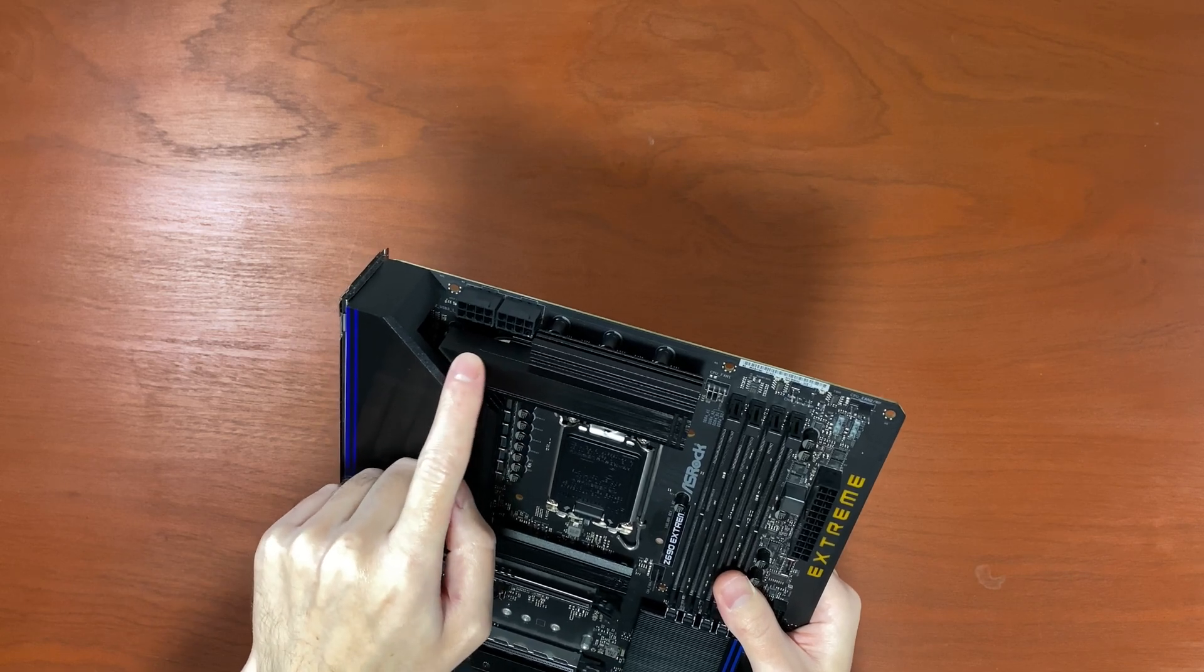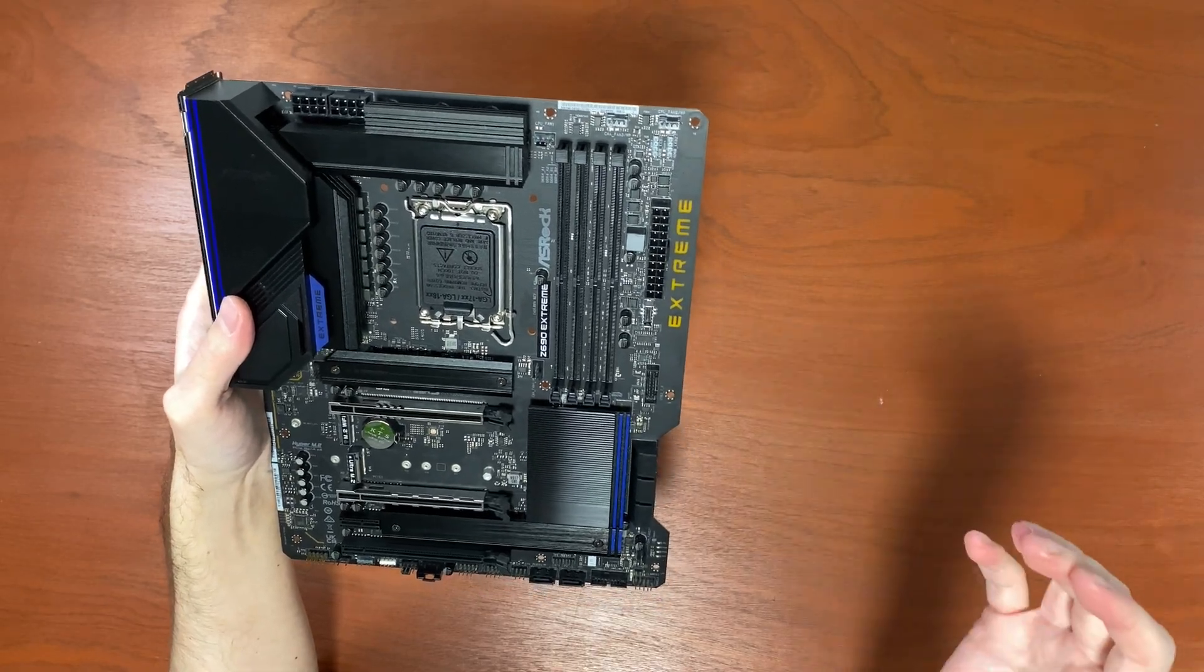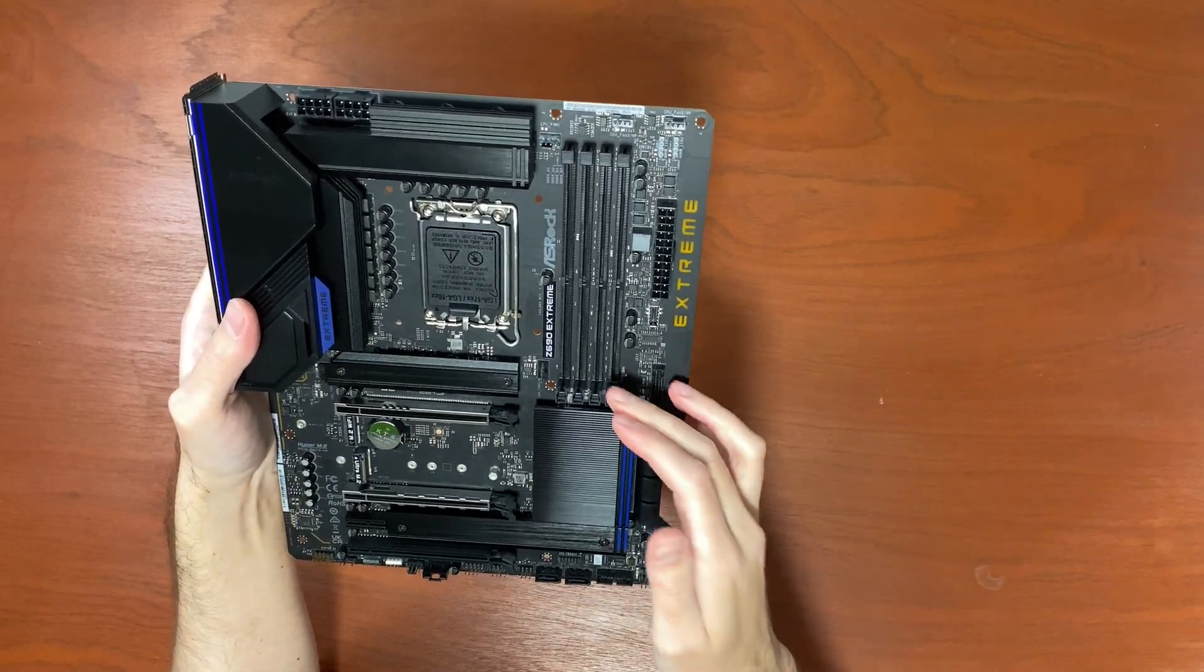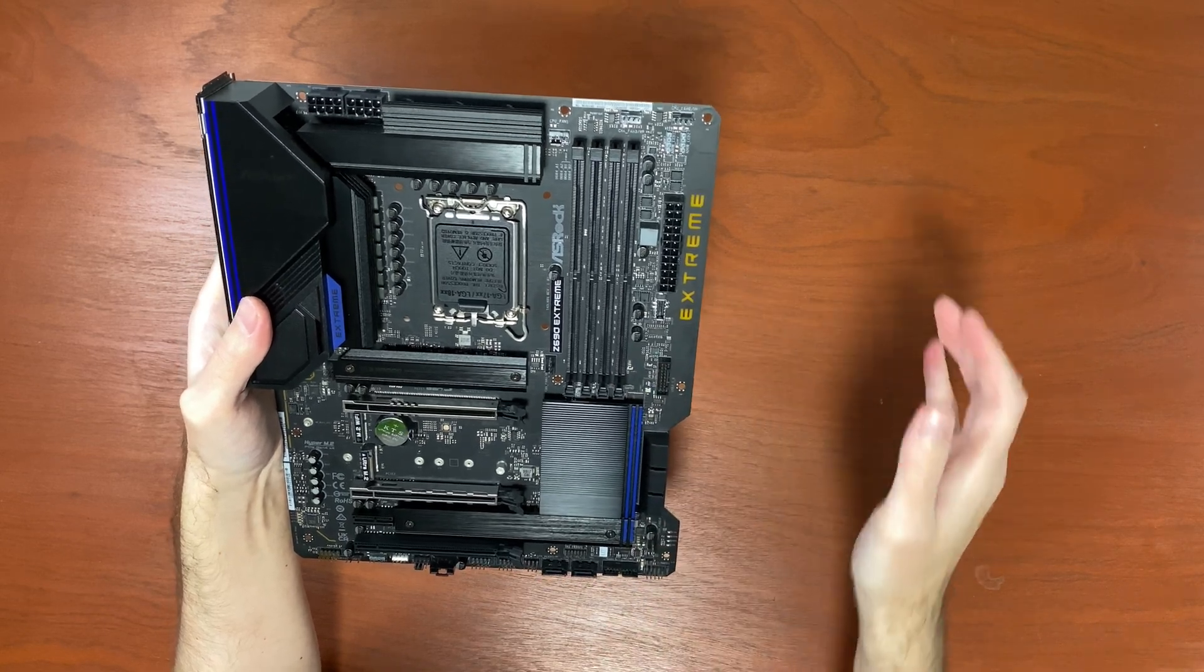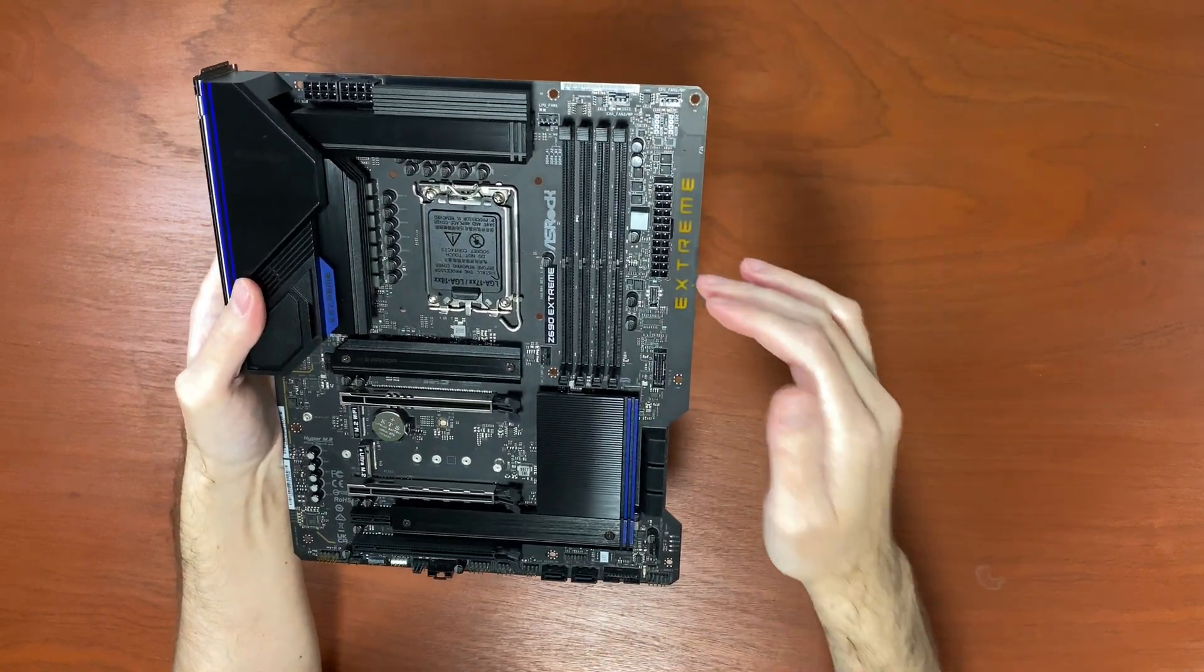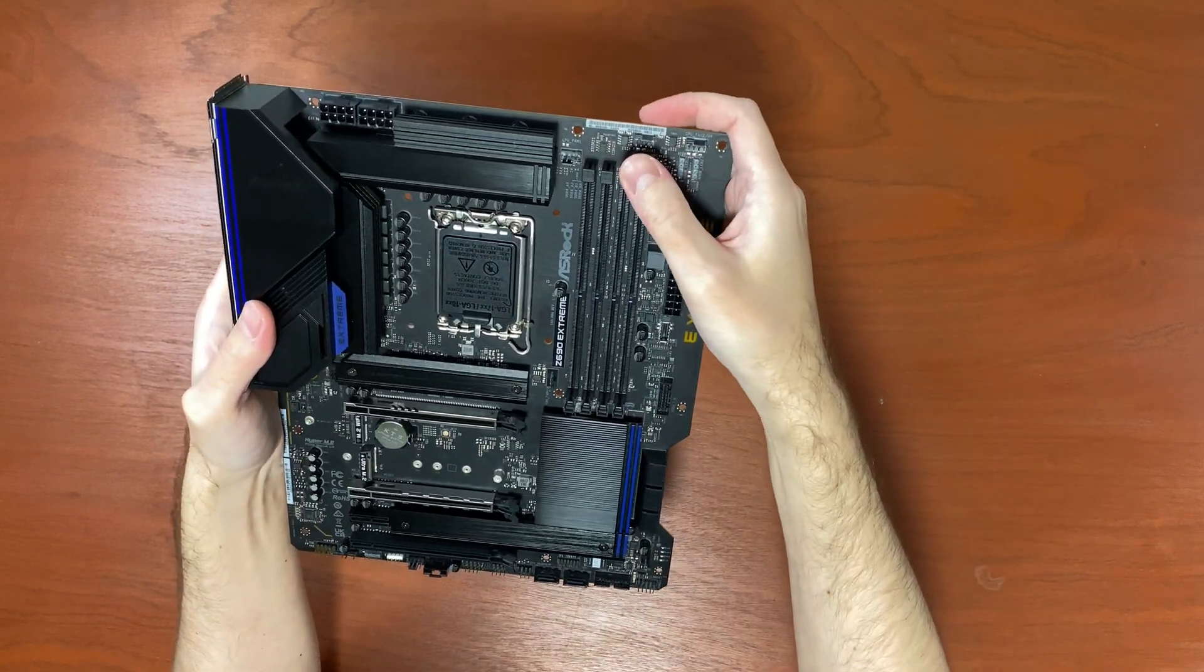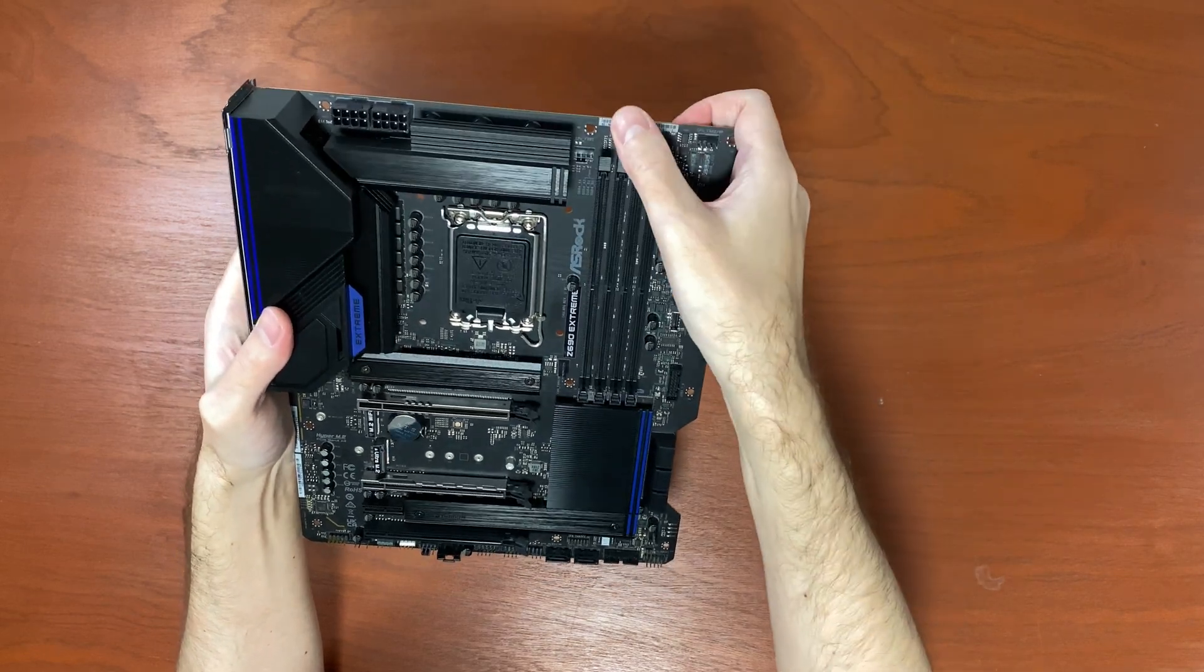For the CPU power it has two 8-pin connectors. In terms of memory it features DDR4. No DDR5. Yeah, DDR4 5000 dual channel.